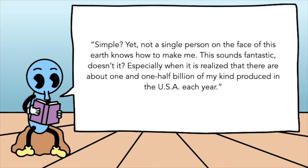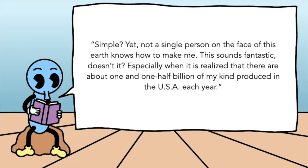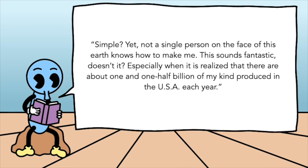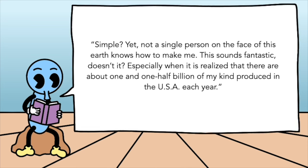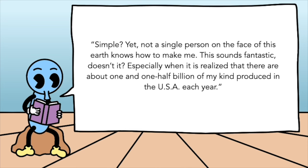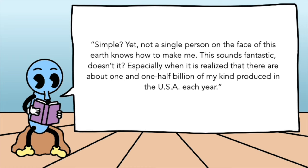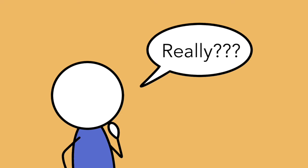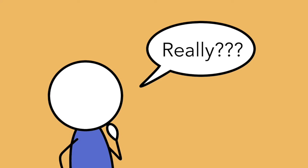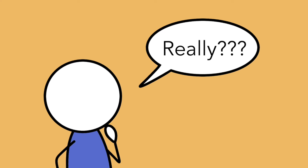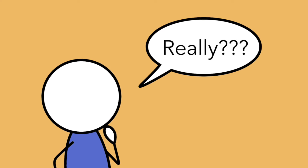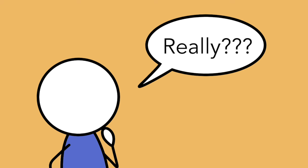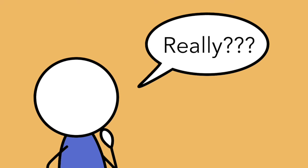Simple, yet not a single person on the face of this earth knows how to make me. This sounds fantastic, doesn't it? Especially when it's realized that there are about 1.5 billion of my kind produced in the USA each year. Now you might take issue with the idea that no single person knows how to make a pencil. That's certainly a bold statement considering how many there are. But the pencil explains why this is by going into its history.